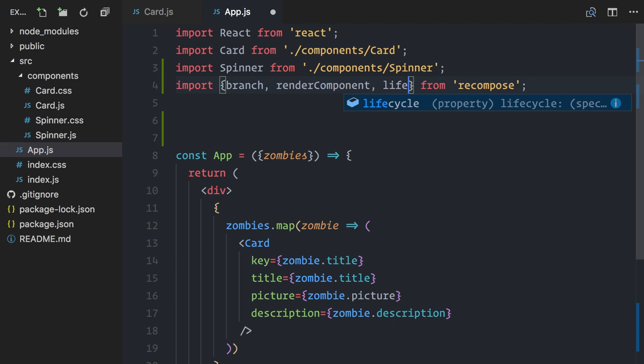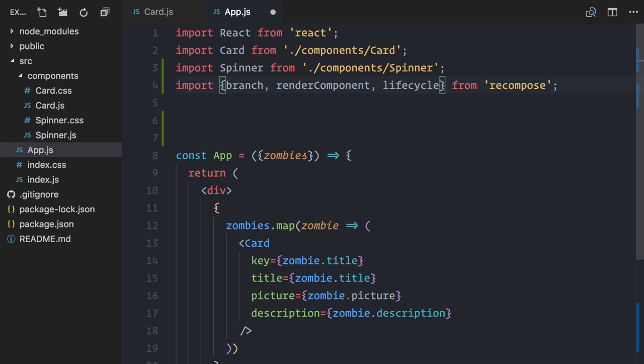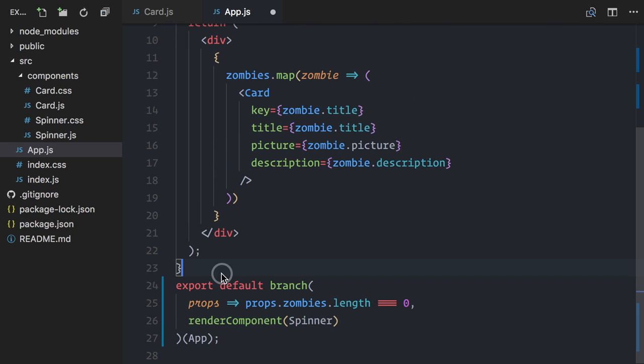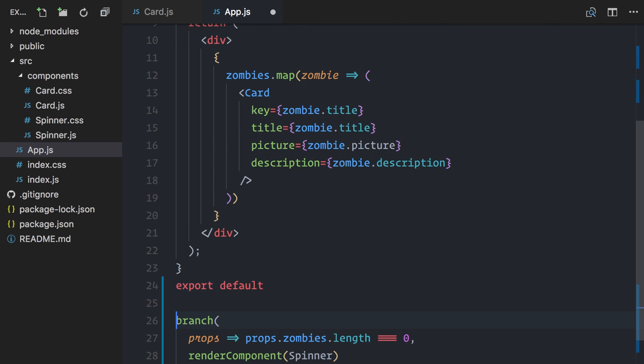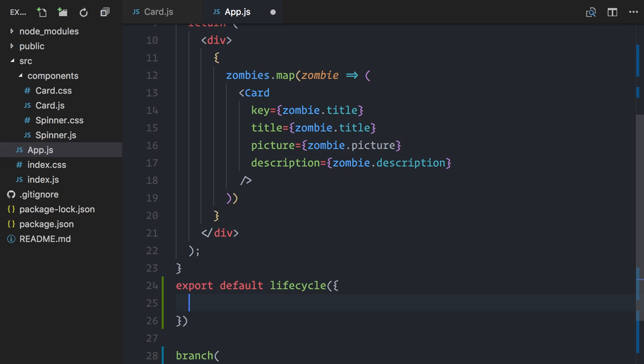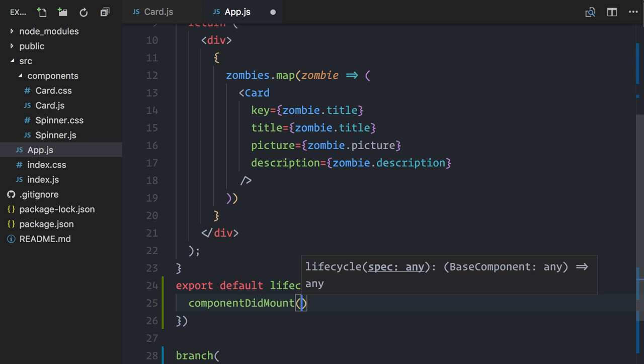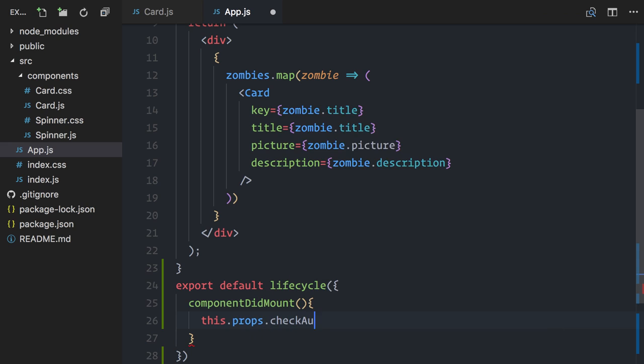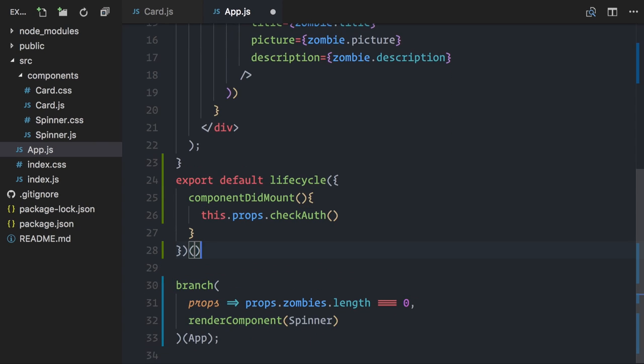So, I will import lifecycle from recompose, and invoke it here, passing an object that contains my desired lifecycle hooks, in my case, componentDidMount. Props can be accessed through the this keyword, so I'll just call this.props.checkOff.